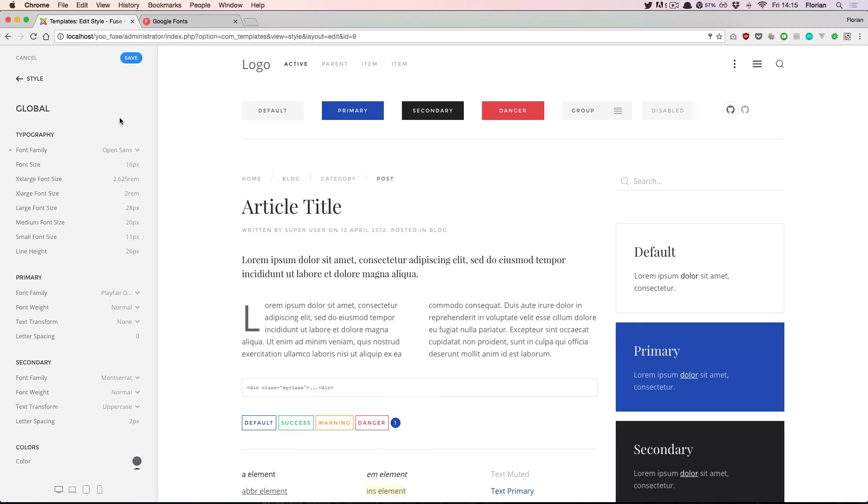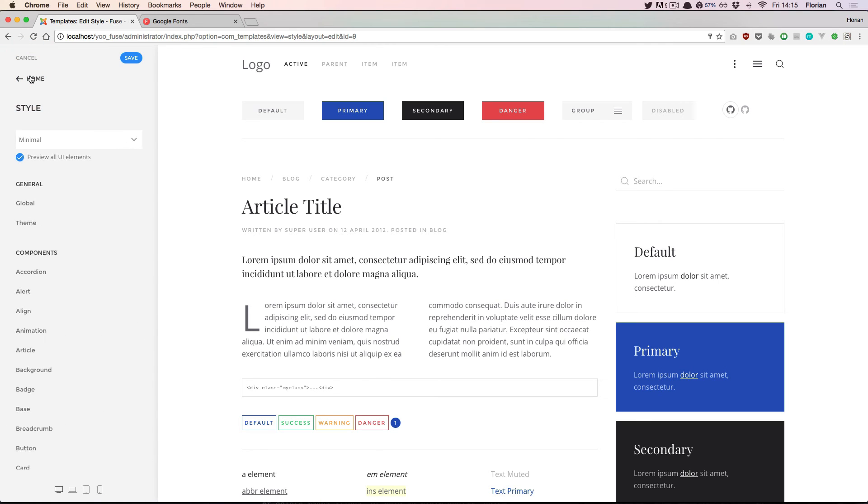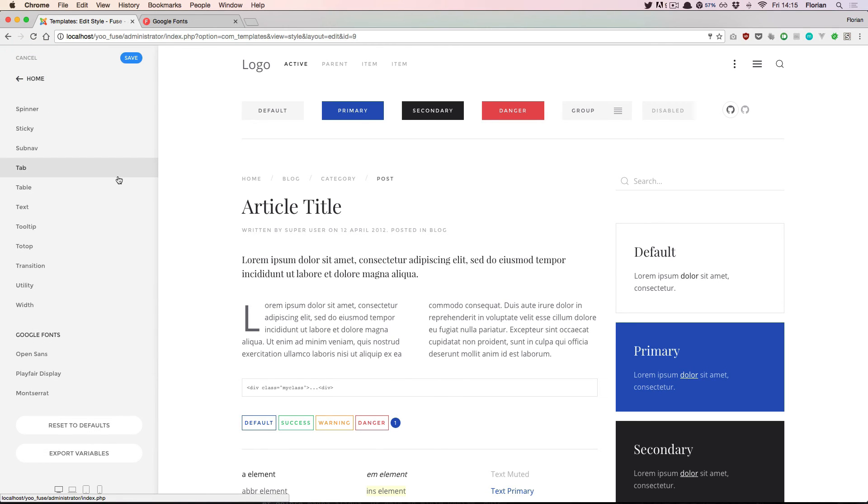So I've picked a new default font family for our global settings, and when I scroll all the way down we see all the loaded Google fonts from this style.